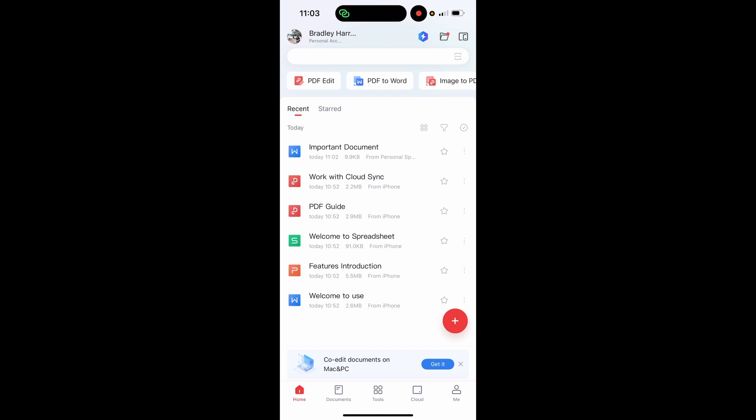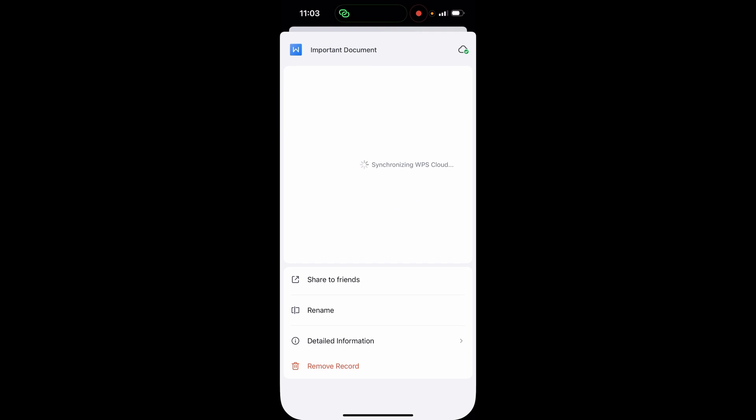Instead of clicking on the document and opening it, just make sure you're on the right document and then go to the three dots at the right of the document. You've got the star icon and then to the right of that you've got the three dots. Click on the three dots to the right of the document.